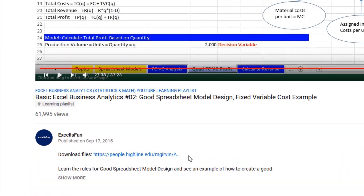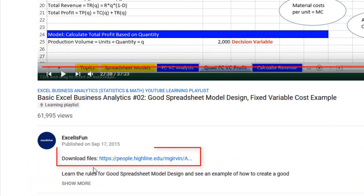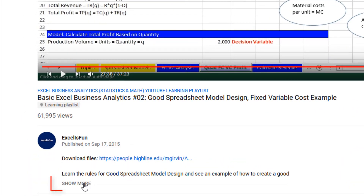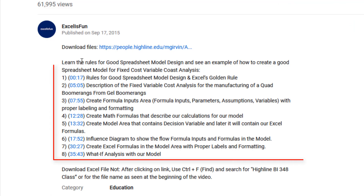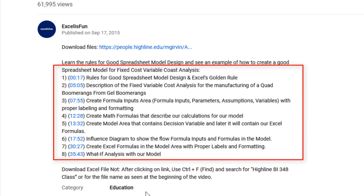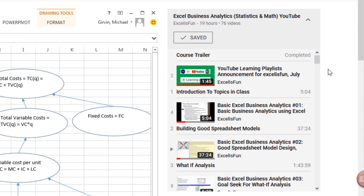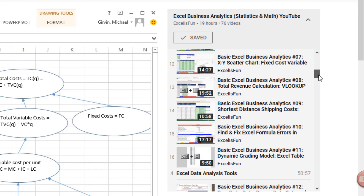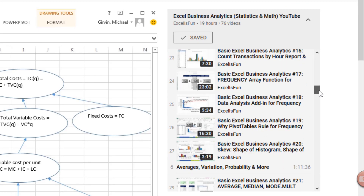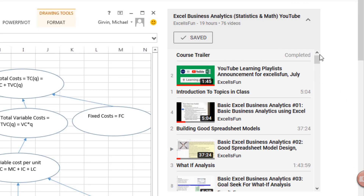Below each video, there's a link to download the Excel files. Clicking the Show More button, there's a time hyperlink table of contents. Up in the right, these are all the sections in the videos in this YouTube Learning Playlist.